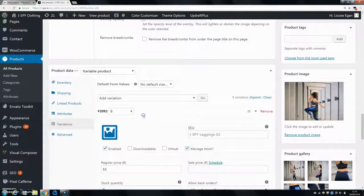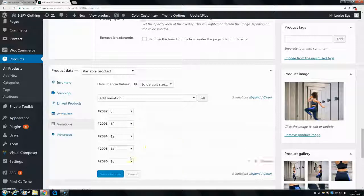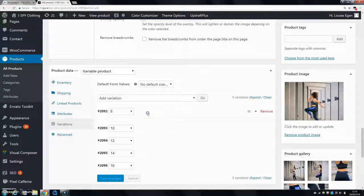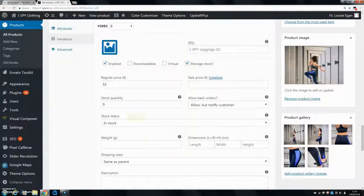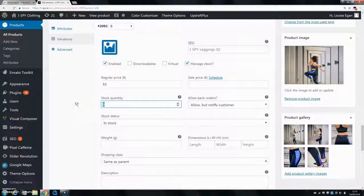If you're thinking 'how do I change the stock for each one?', you actually just need to click on each one and then go down, and you can change the stock quantity for this exact size.